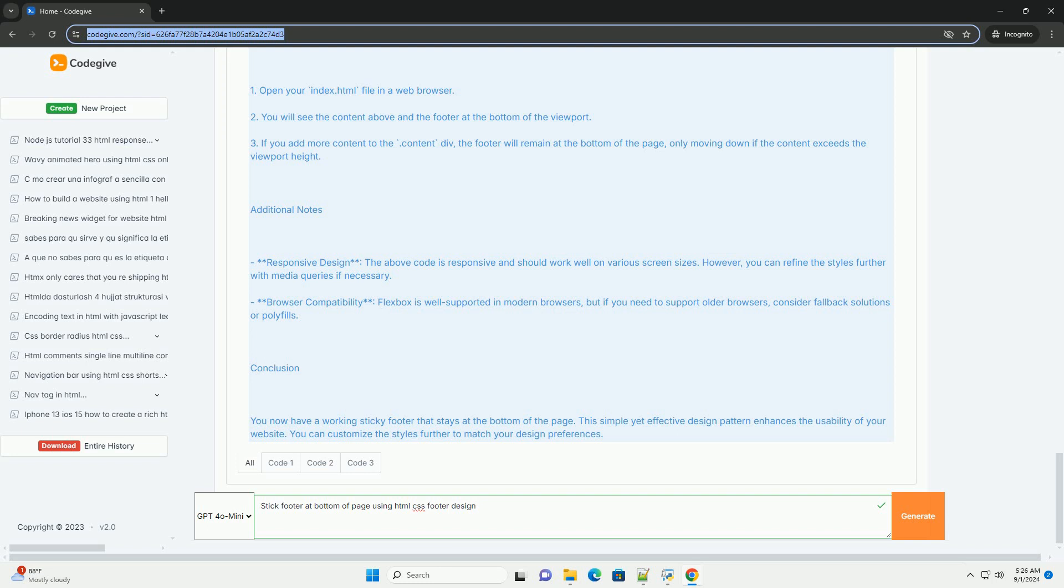Proper implementation also considers responsiveness to maintain functionality across various devices.